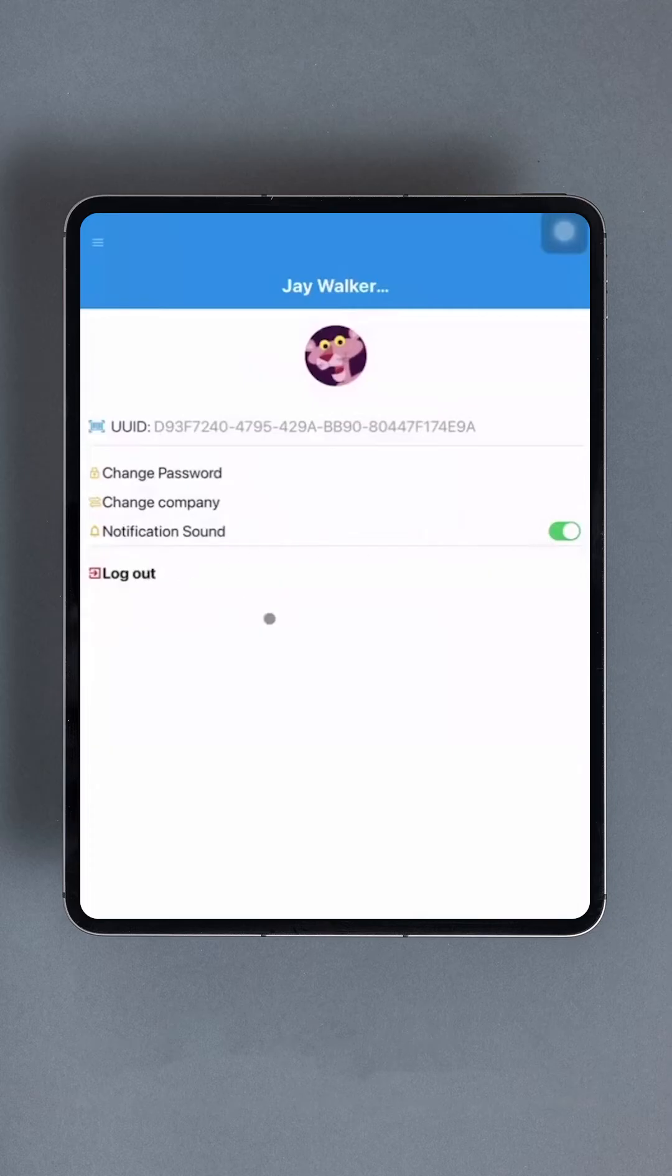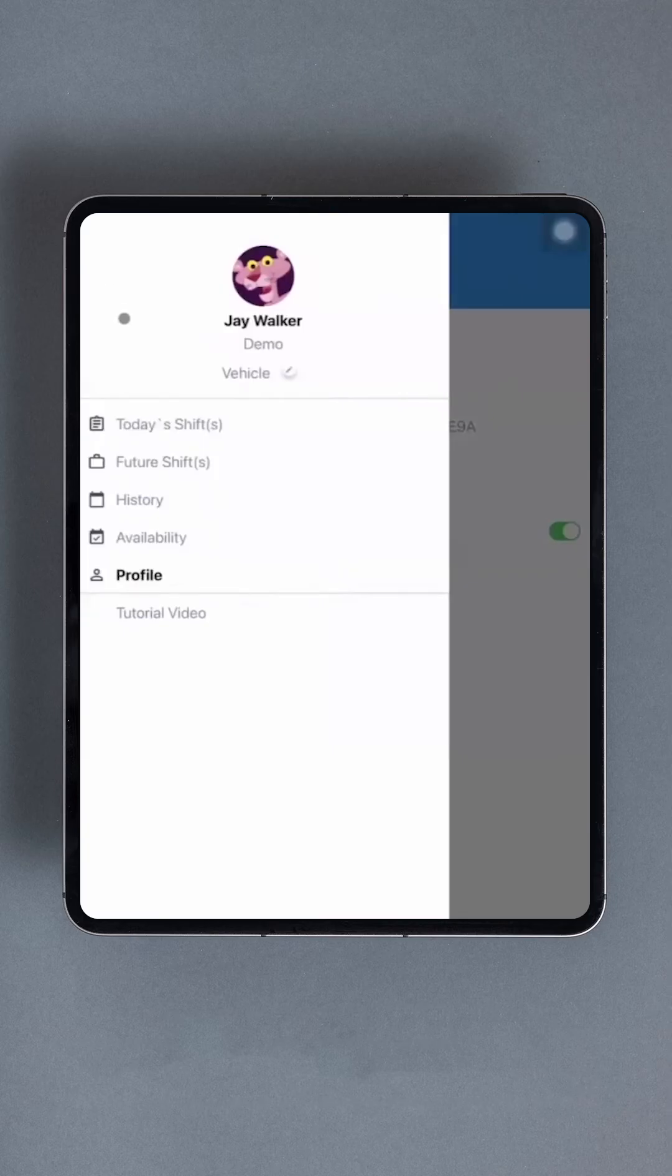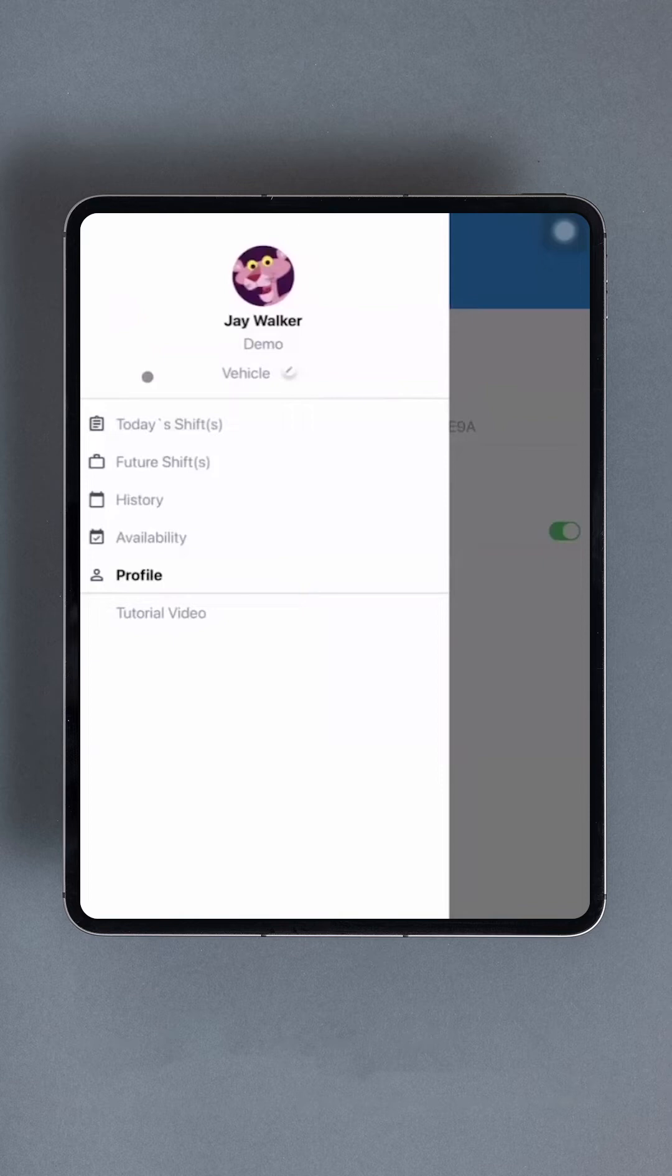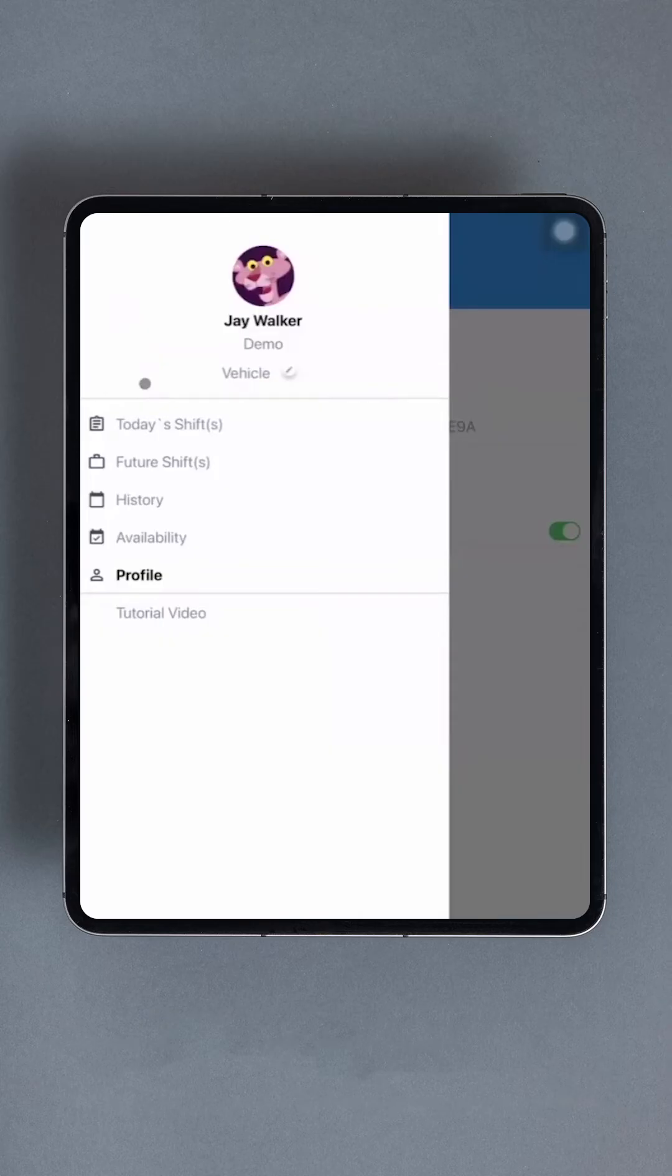Now, tap the Back button again. It's time to discuss starting a shift and taking trips. Keep in mind that you'll need a scheduled shift and available trips to follow along. You can either ask your company to create a practice trip and shift for you, or you can wait until an actual shift and prepare in advance.